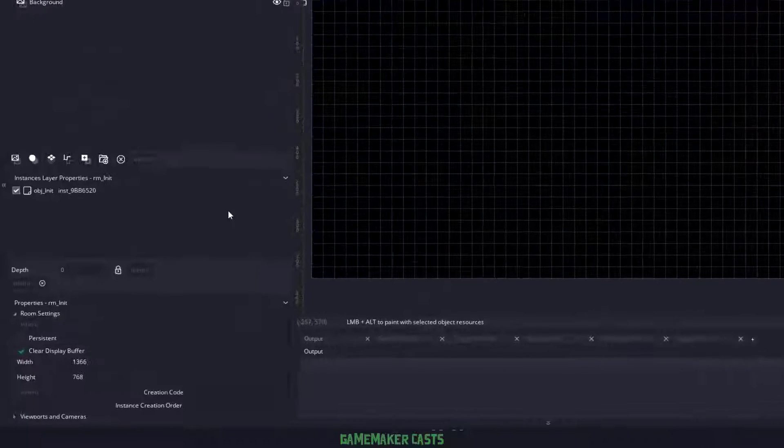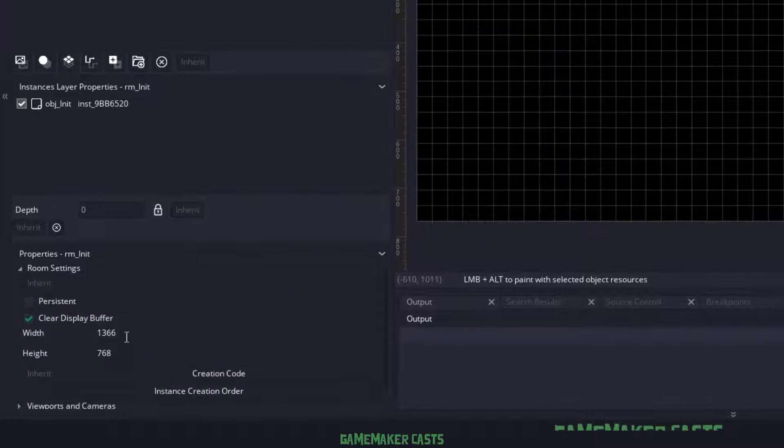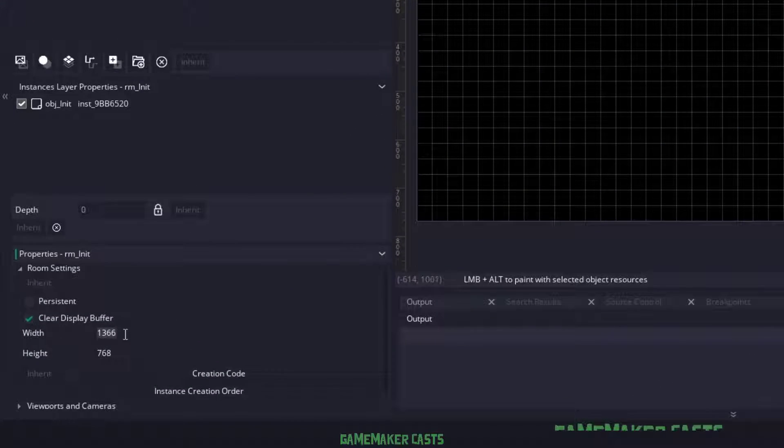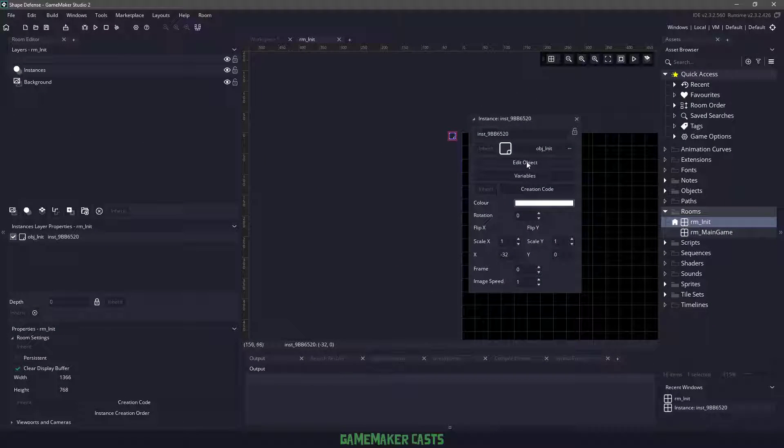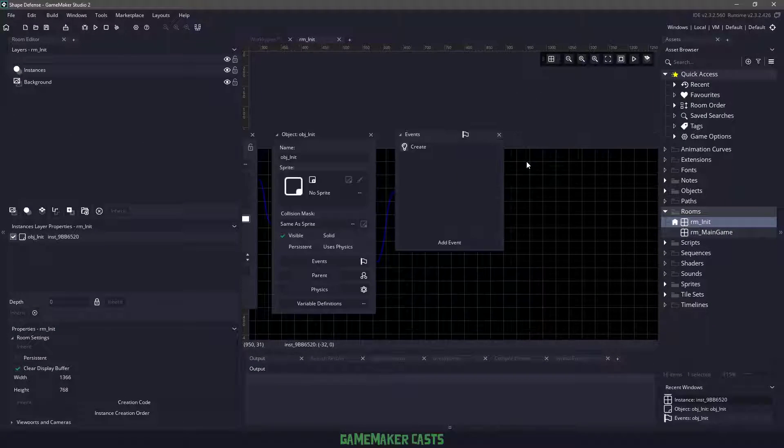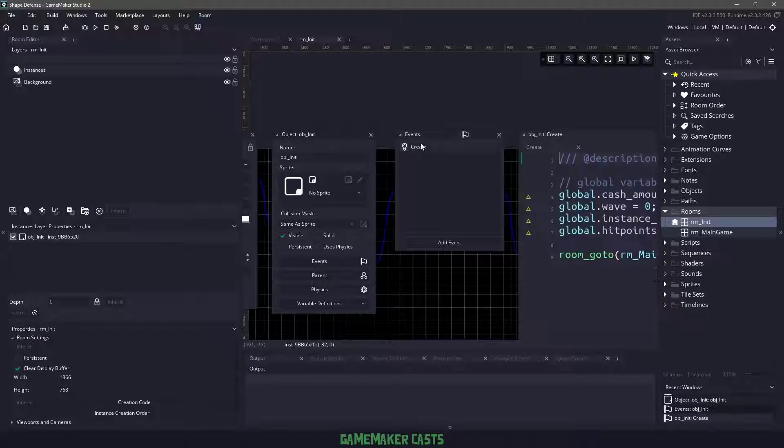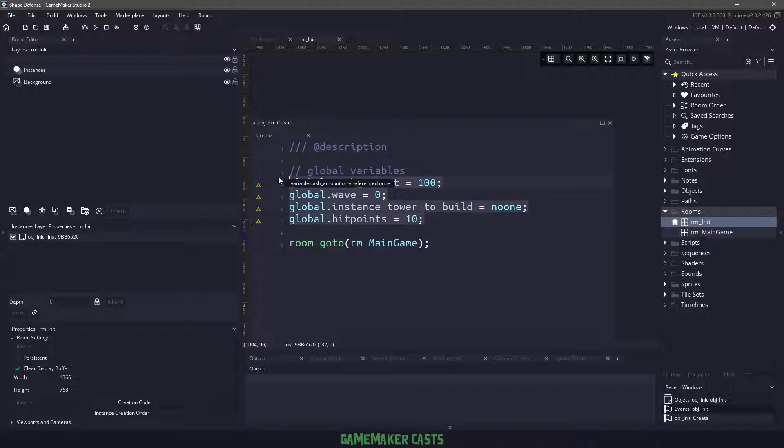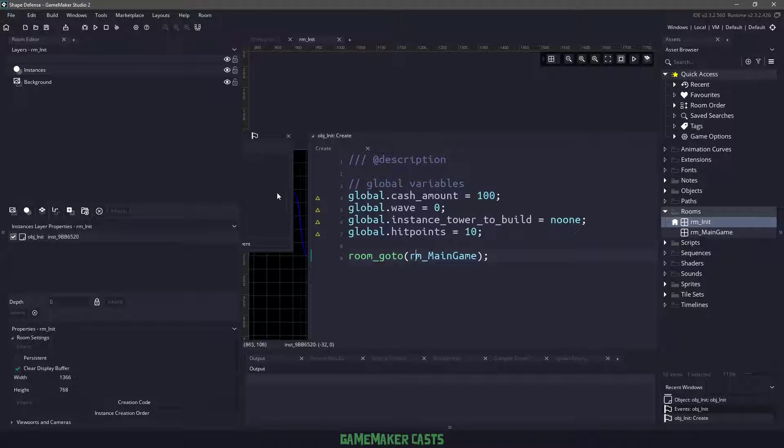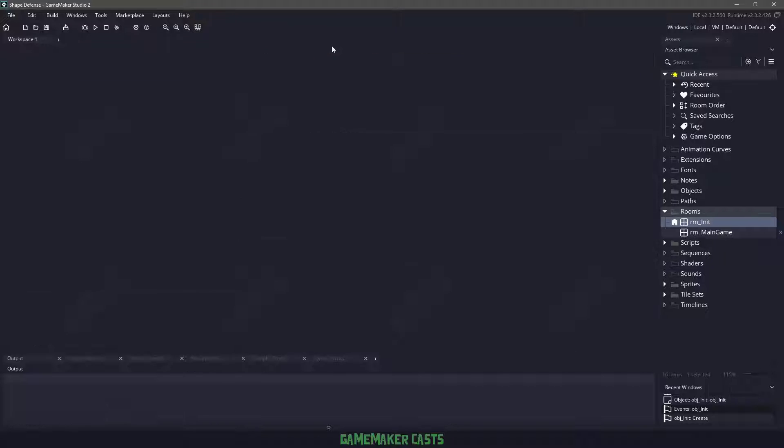The room initialize is going to be used for setting up our window space. And then we also have an object init or initialize, and that is used to initialize the global variables for us. Once these global variables are done, we head over to the main room.